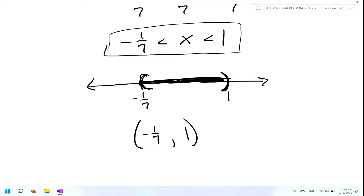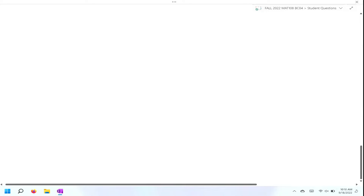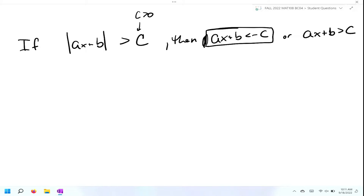Now that we've seen a couple of examples using absolute value inequality less than a positive number, we're going to look at solving absolute value inequalities where it's greater than. So here's the situation: if we have the absolute value of AX plus B is greater than C, and once again C has to be positive, then you're going to rewrite this as two different individual problems. The first is AX plus B is less than negative C, and then you include the word 'or', followed by AX plus B is greater than positive C.